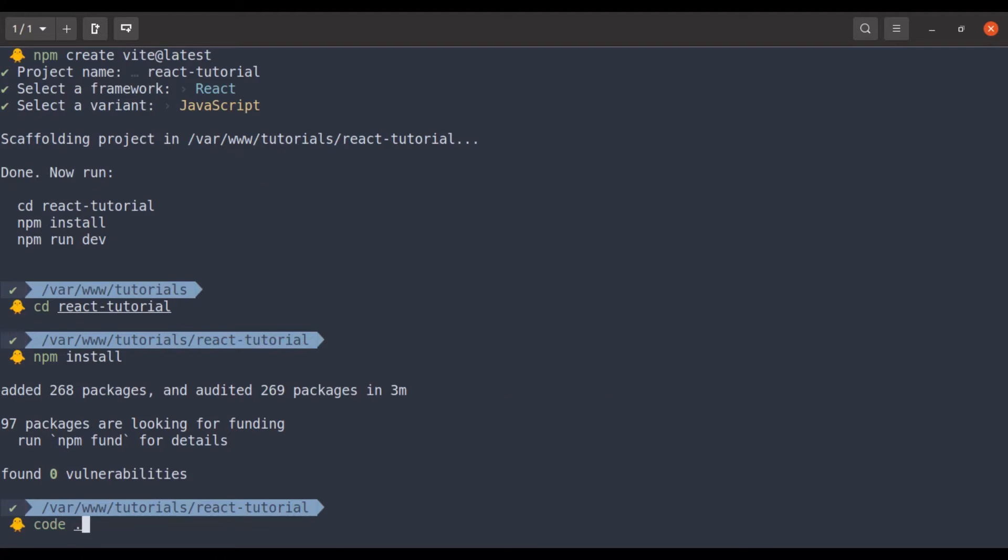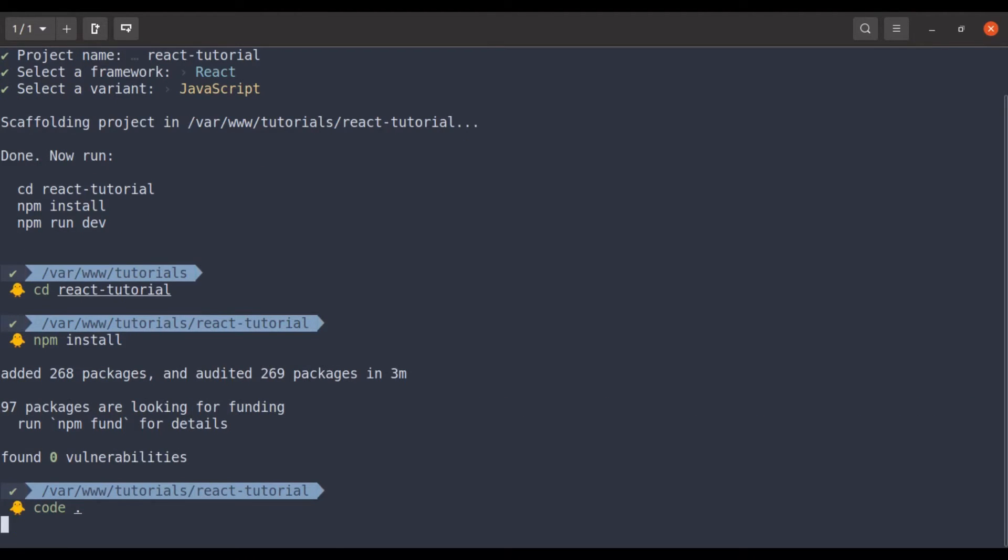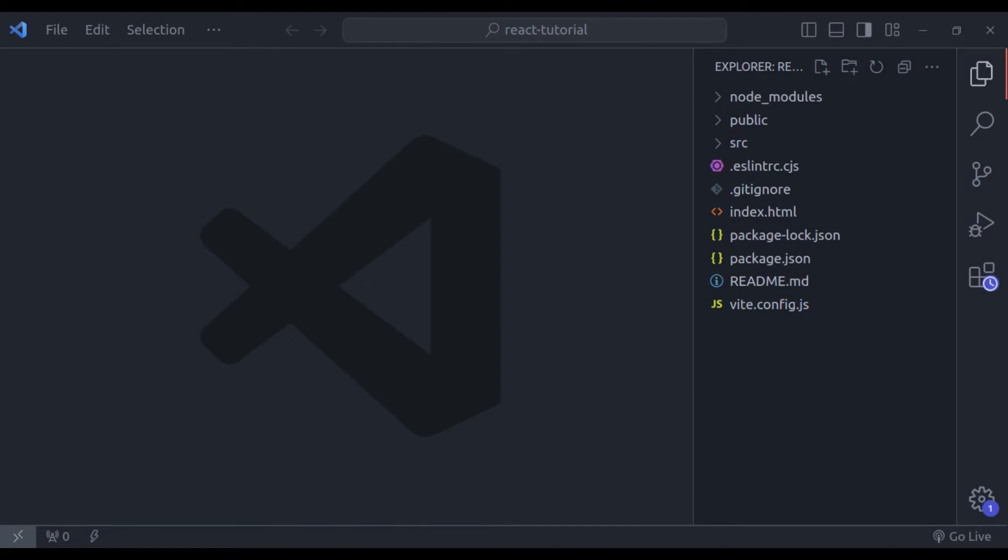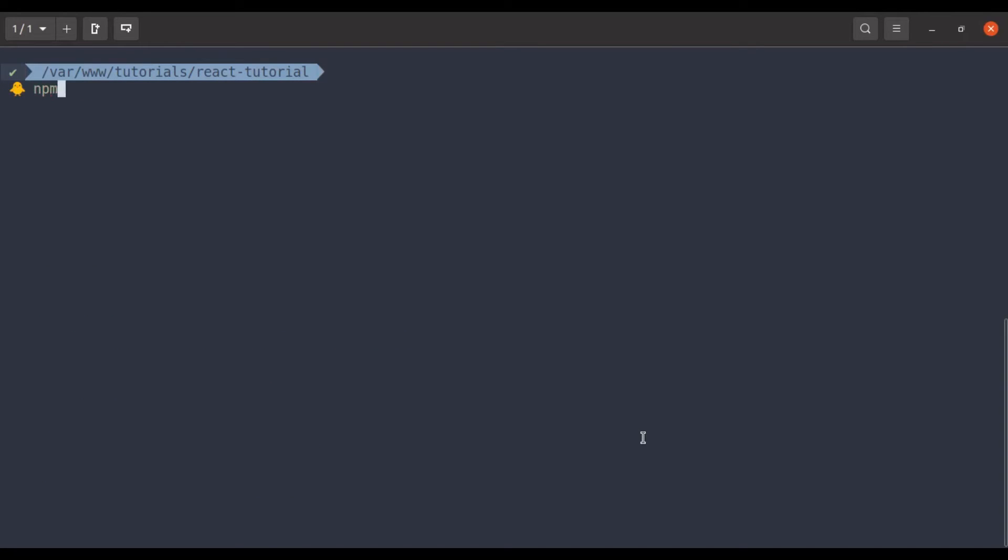Now let's open this in the editor. This is our React project. Now in the terminal, let's start up the dev server. So npm run dev.